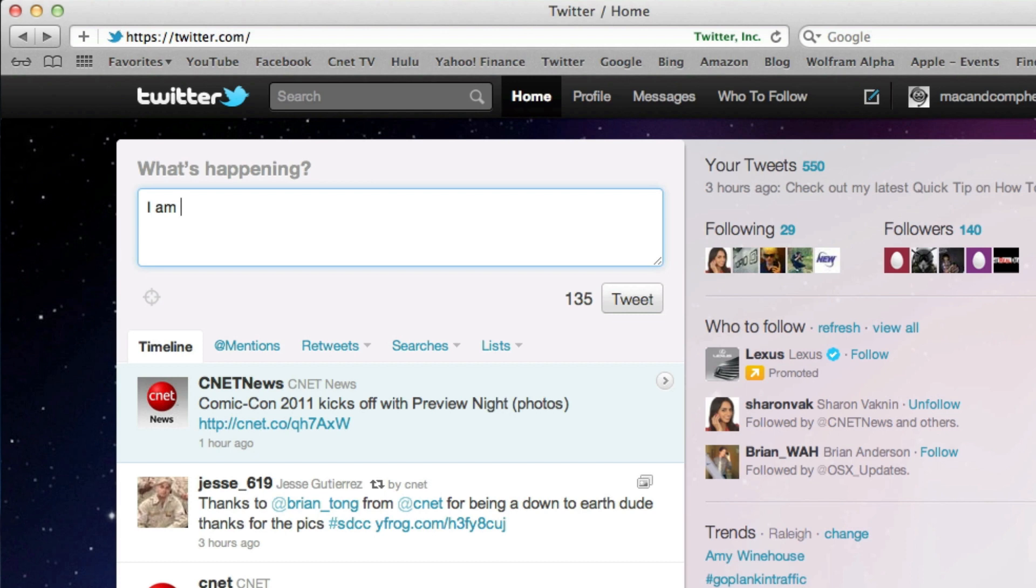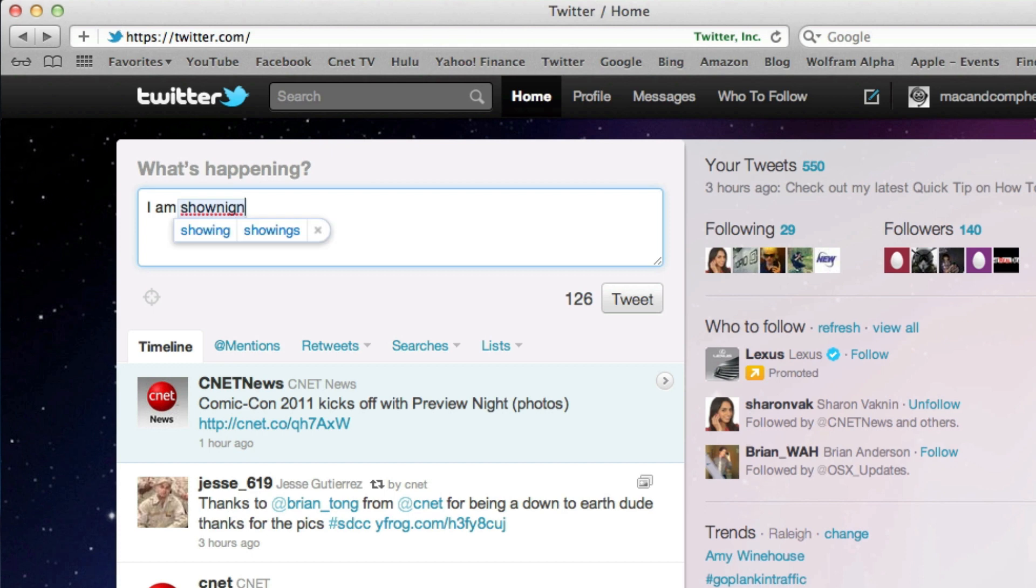Now coming in at number four we have auto-correction. And this is definitely a feature coming straight from iOS. As you can see here, I misspelled this word, but it doesn't actually automatically correct it. You have to hit backspace and then select the correct word with the arrow keys or with the mouse. And then other times it will automatically correct it, but this is definitely a very useful feature in Lion.